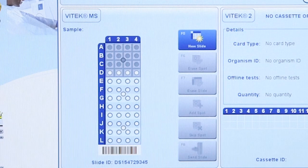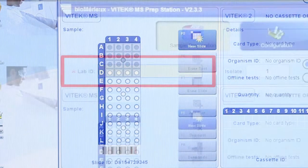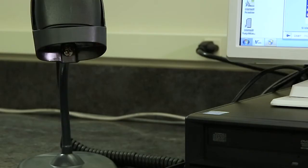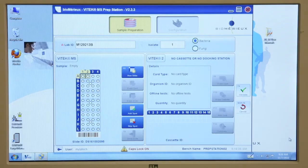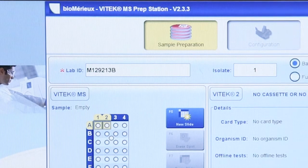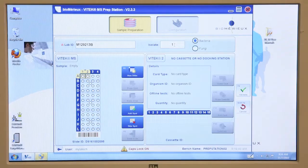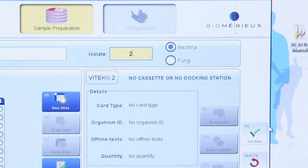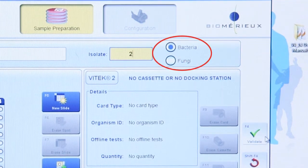No additional testing can be performed in a blocked group. In the LabID field, scan the accession number barcode on the culture plate with the barcode reader or enter the number using the keyboard. If necessary, change the isolate number in the isolate field. Verify the correct organism type — bacteria or fungi — is selected.